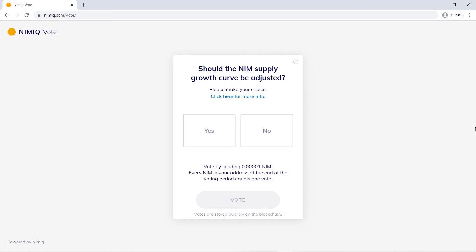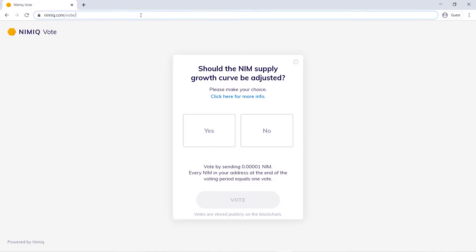Hello everyone. In this tutorial I'll be going over the voting app for the NIMIC 2.0 Supply Curve. Begin by navigating to nimic.com/vote or by simply clicking the first link in the description.